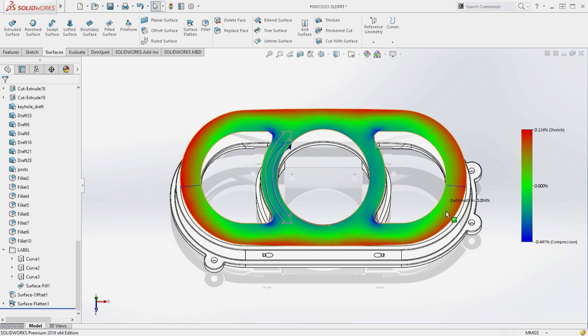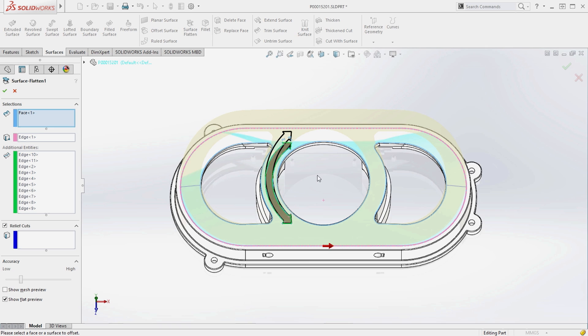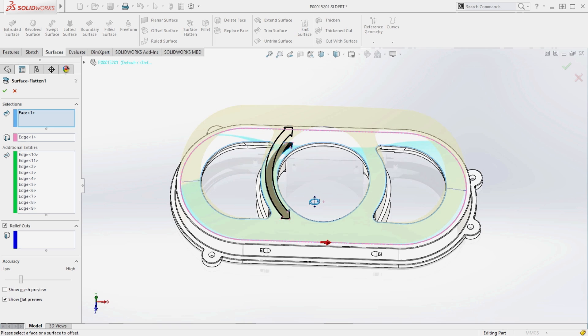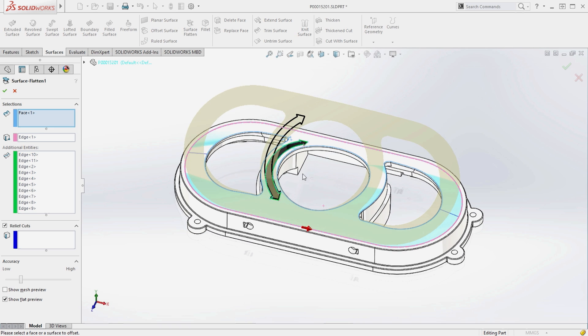These areas can cause problems, such as distortion and air bubbles, when the label is formed onto the final surface.